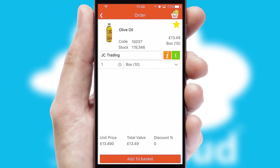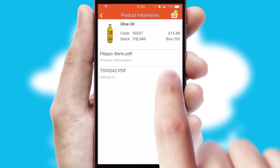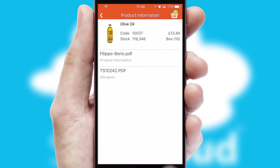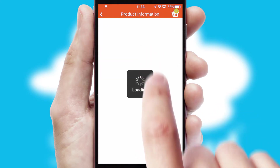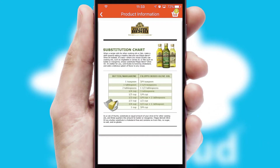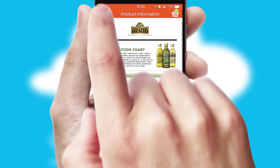If you require further product information, then by clicking the information button, you'll be able to access detailed PDFs on the products.